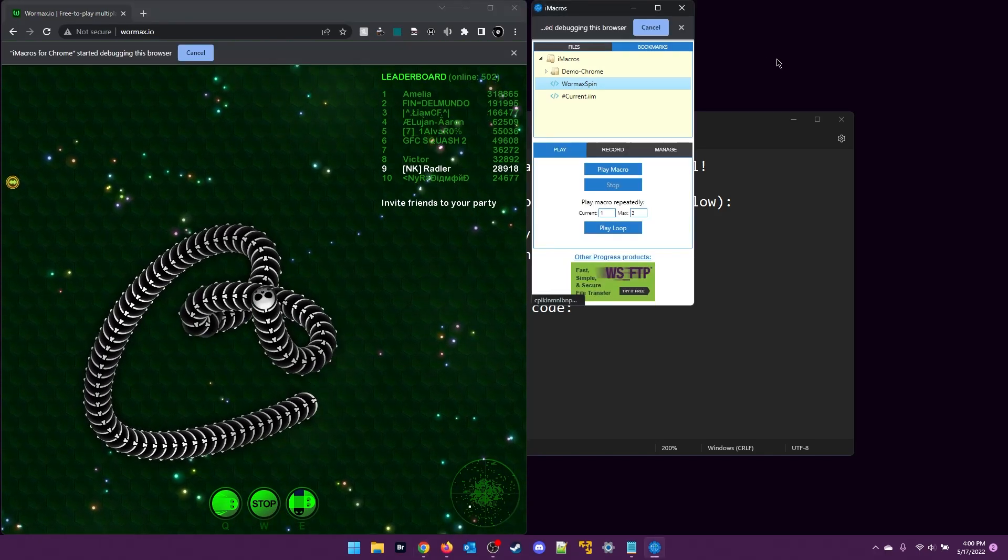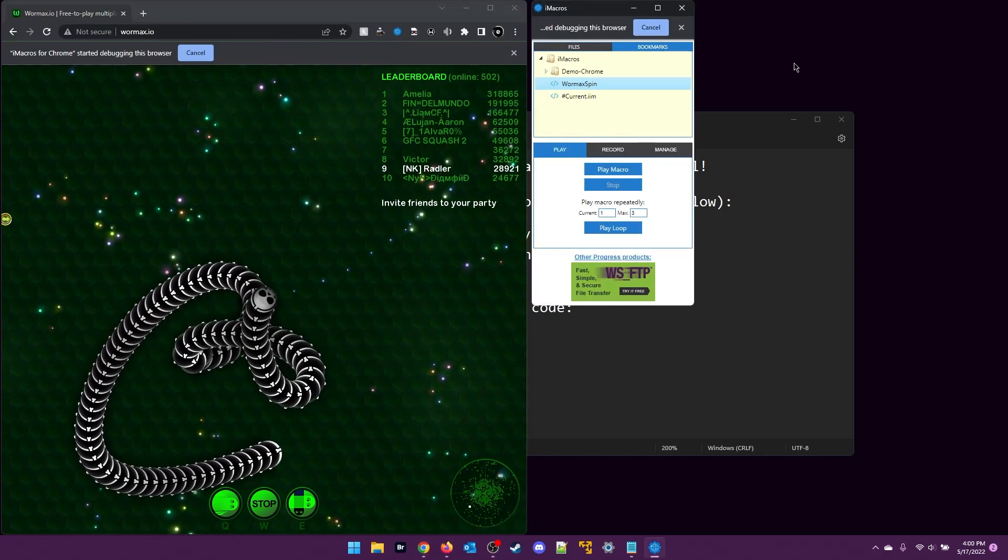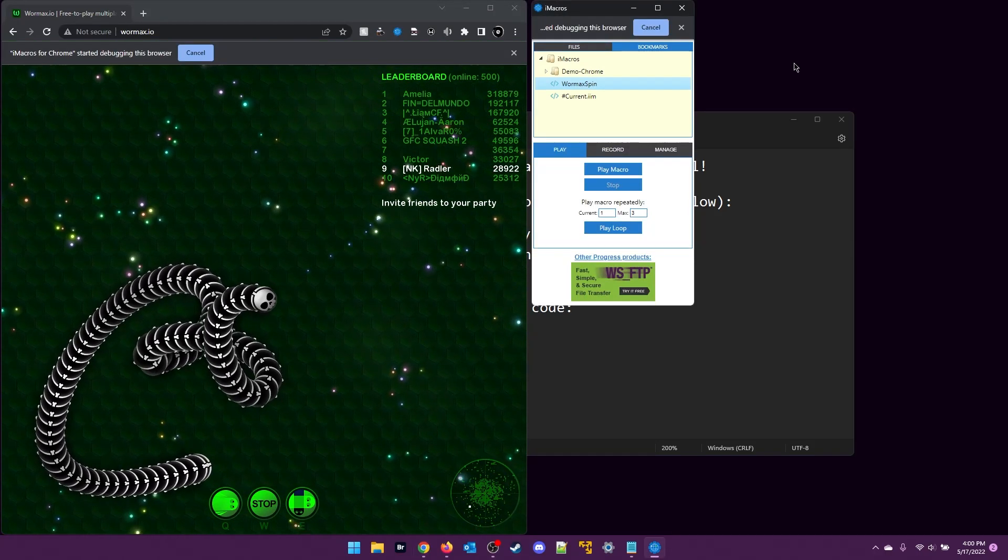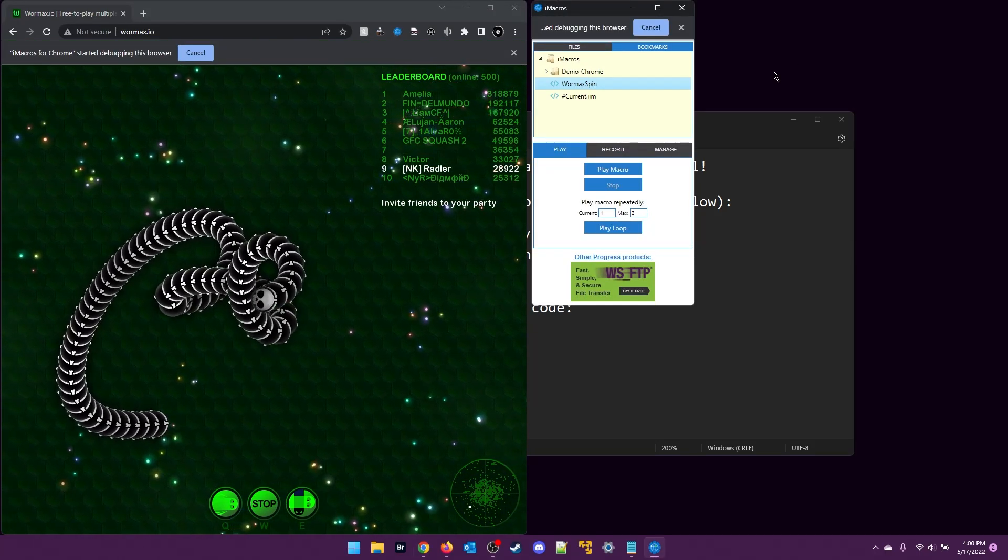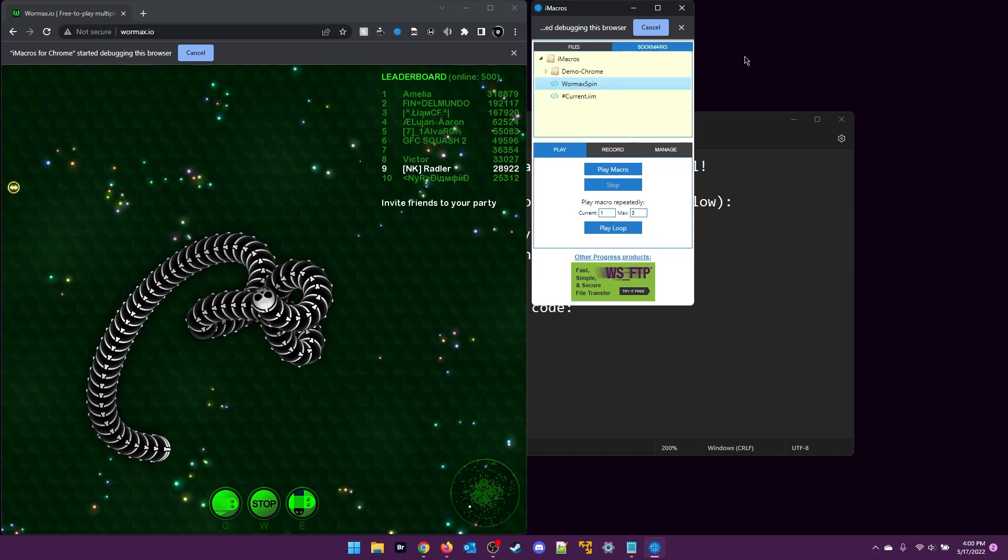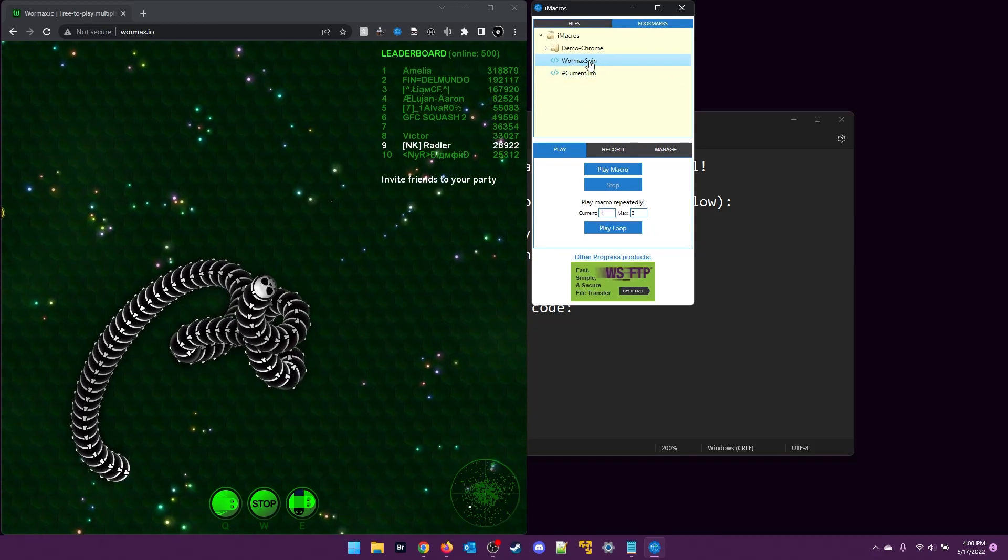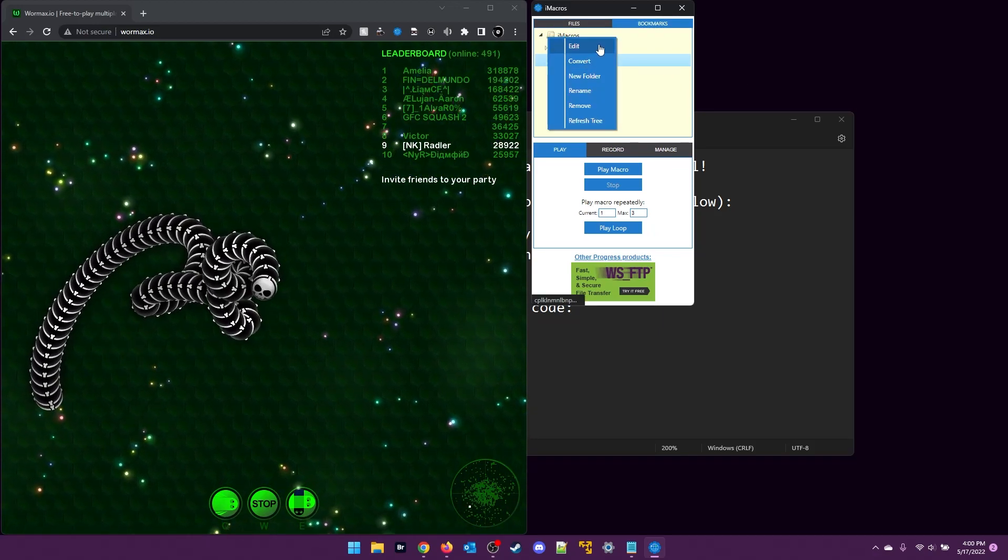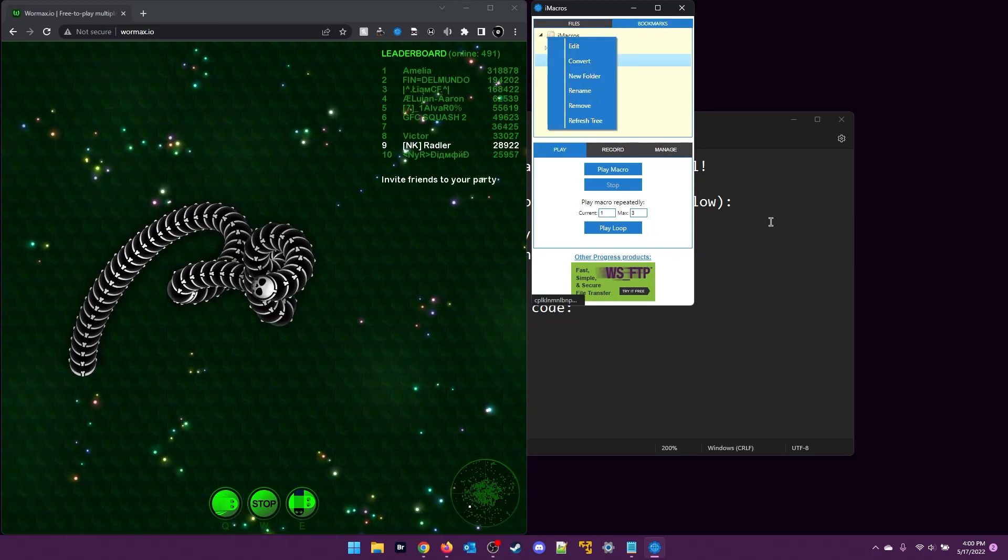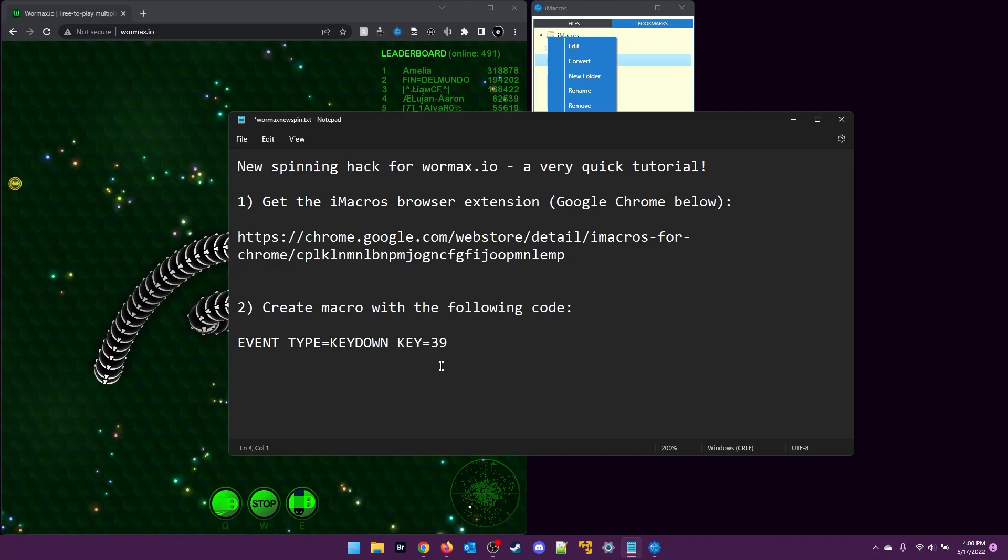If I double-click on Wormax spin, you can see it's going into a spin again. I just wanted to share with you the code here for this, which is actually really simple. It's just this one line of code here that I put in my notepad.